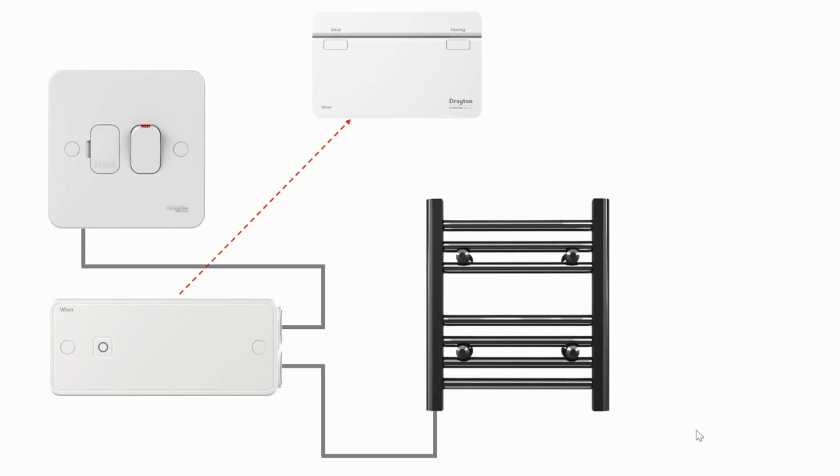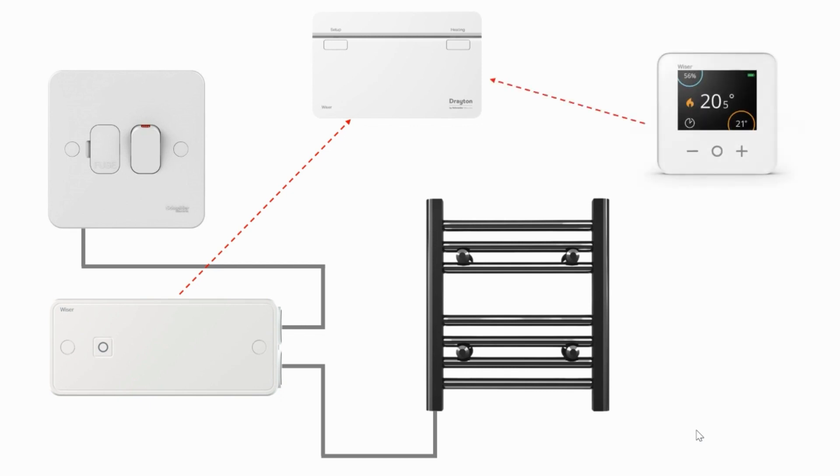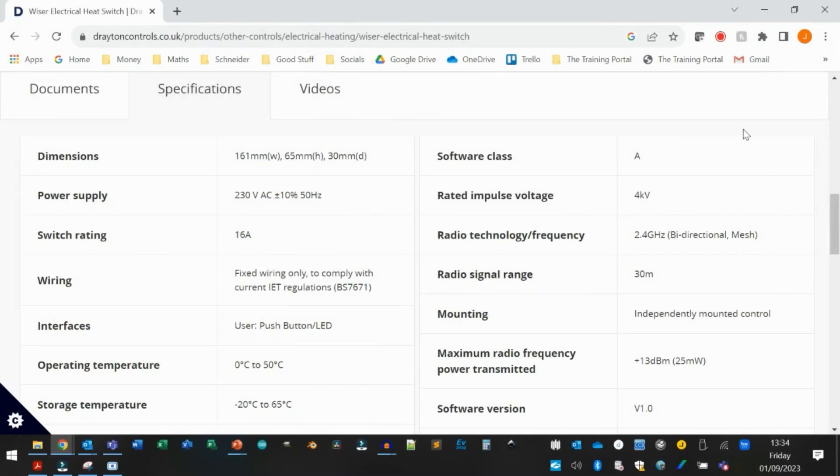It's important to remember that these are not standalone controls. There does need to be a Wiser Hub R fitted as part of the system. The maximum permitted load per Wiser electrical heat switch is 16 amps resistive. These are not suitable for use with inductive loads.